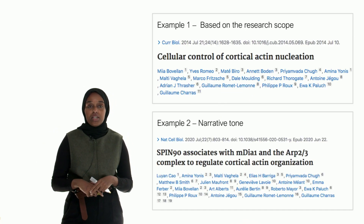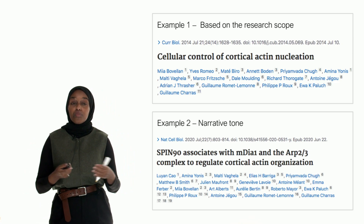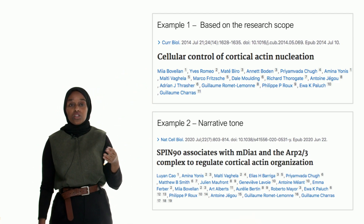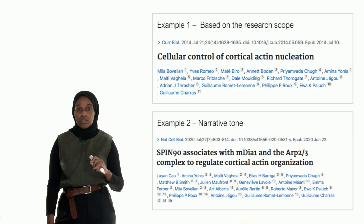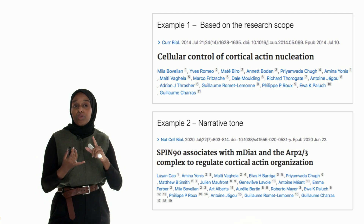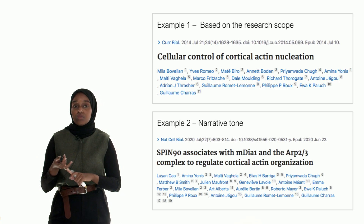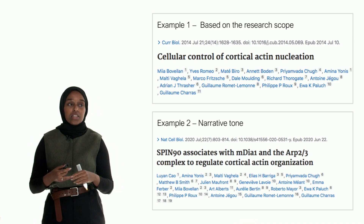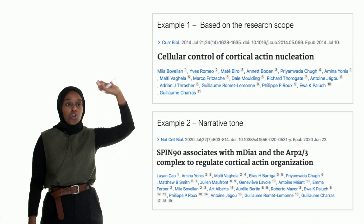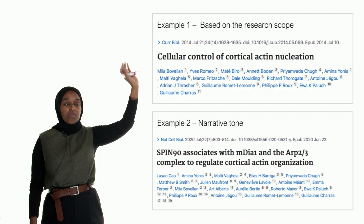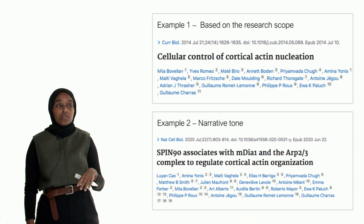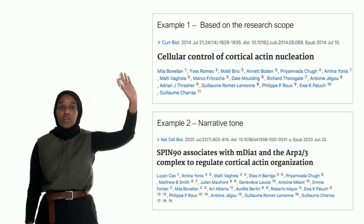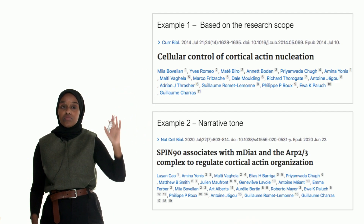Let's look at two of my titles — they're very different, although the topics are pretty similar. Example one is based on the scope: 'Cellular Control of Cortical Actin Nucleation.' There's no result there; it doesn't tell you what the final finding is or what the unique finding is. All it does is state the scope — that in this paper, there'll be something to do with cortical actin nucleation and how it's controlled. That's all we know.